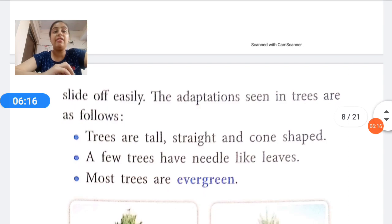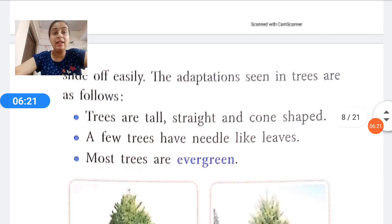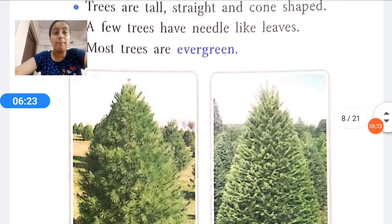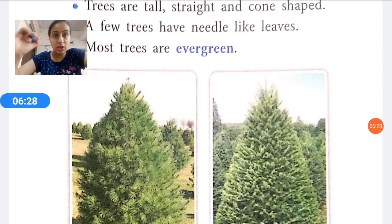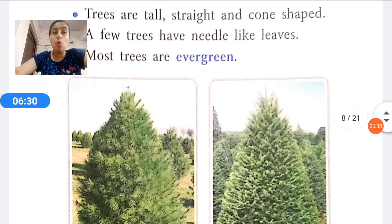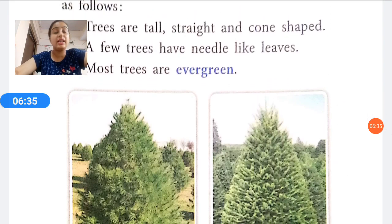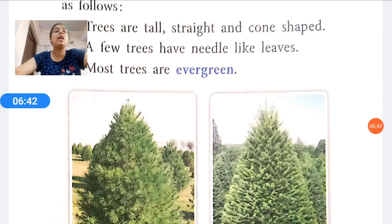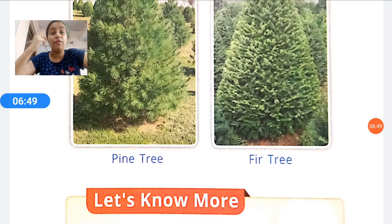The adaptations seen in mountain trees are as follows: trees are tall, straight, and conical. A few trees have needle-like leaves. Most trees are evergreen, meaning they remain green throughout the year, as the name suggests. You can see pictures of the pine tree and the fir tree — they are very tall, absolutely straight, and cone-shaped.